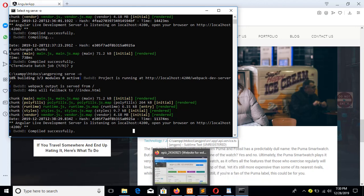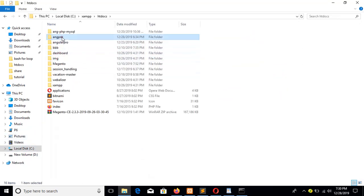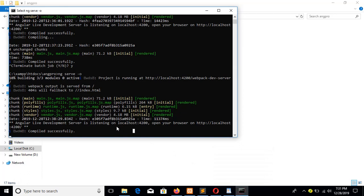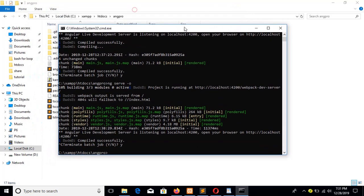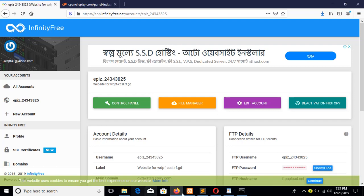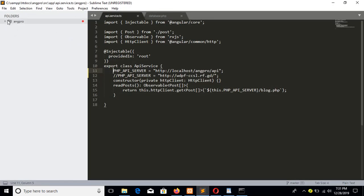If I go to the project folder, this is our project folder. I will close the server, and from this project folder which is 'ng-pro', I will run the command to create the folder for the hosting server.